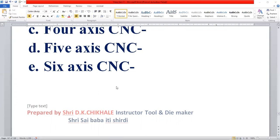The main axis is 3-axis. In addition to the 3 main axes, there are angular rotation axes, giving 3 additional axes for a total of 6.